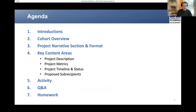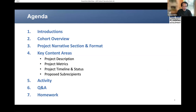Here's the agenda that we'll follow today. We'll begin with introductions, followed by an overview of the cohort, a general description of today's topic — Project Narrative — and cover its format as well as specific content related to project descriptions, metrics, timeline and status, and proposed sub-recipients. After we cover those content areas, we'll actually do an activity followed by the question and answer period, and we'll orally address questions that have not been previously answered in the chat at that time.